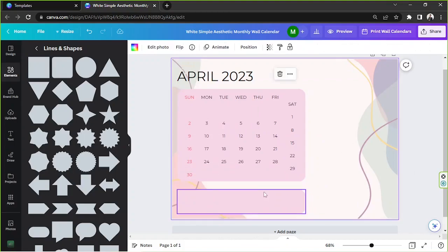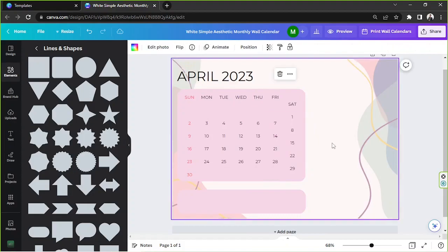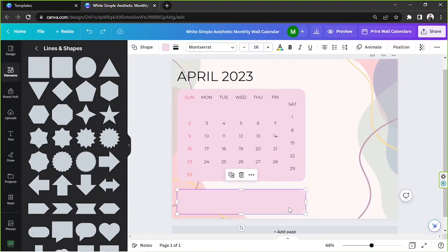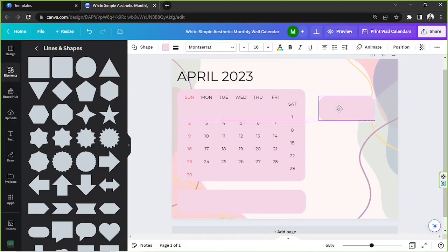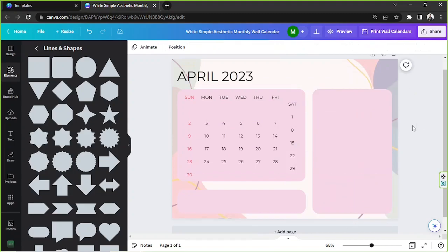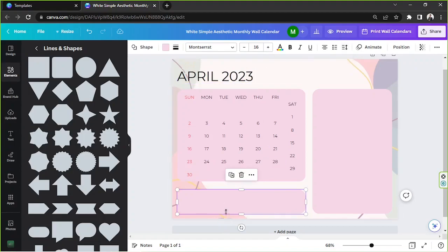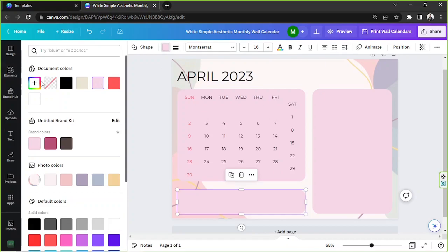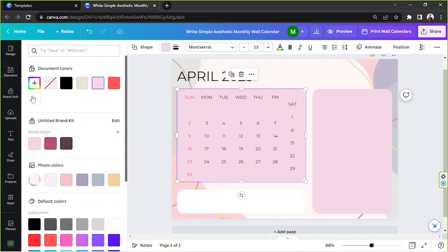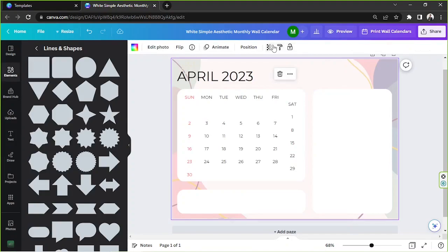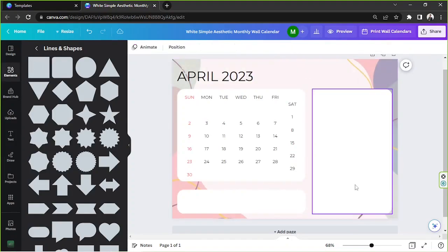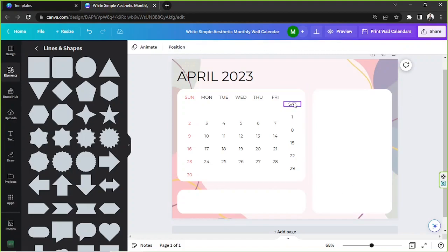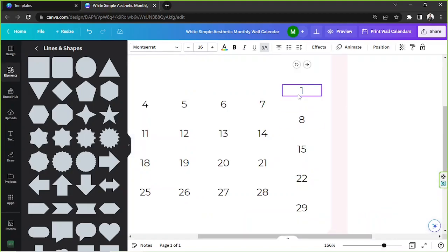And another one over here. Let's just copy this one instead. Okay. And let's see what we can do. Let's try to change this to white and see if it works, and perhaps we could set this to 100 instead.